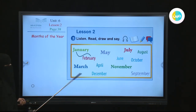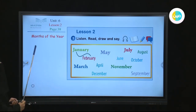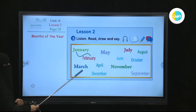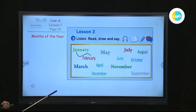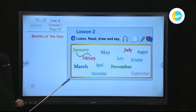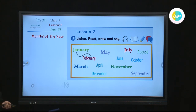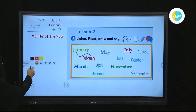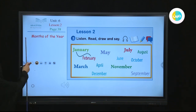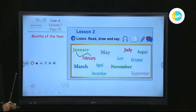Let's start. What can you see here? Here we have the months of the year. This is a month and this is a month — the names of the months of the year. Can you name some of the months? Can you order them? Now let's listen to the audio. I will do it with you. Unit 6, Lesson 2. Activity 1: Listen, Read, Draw.